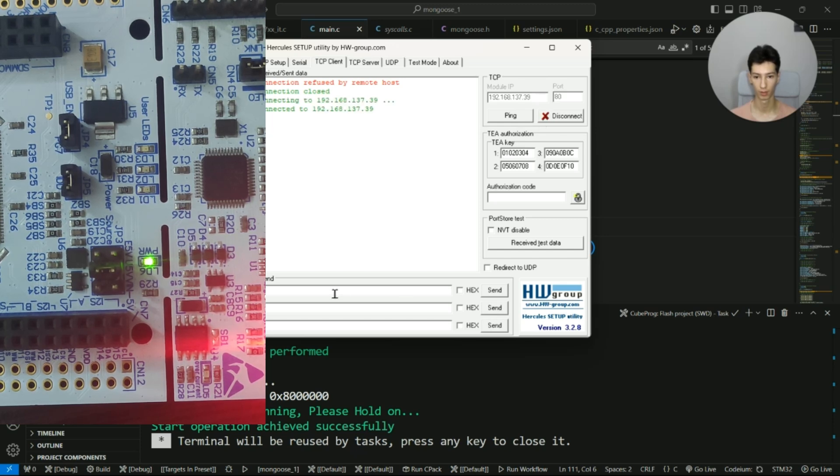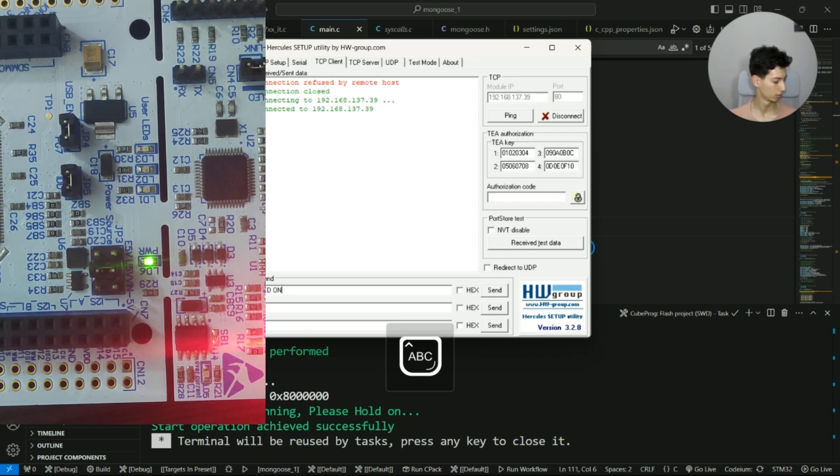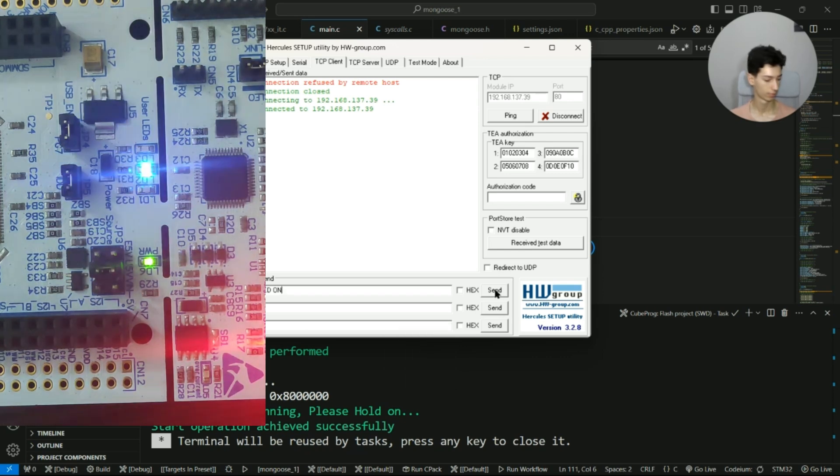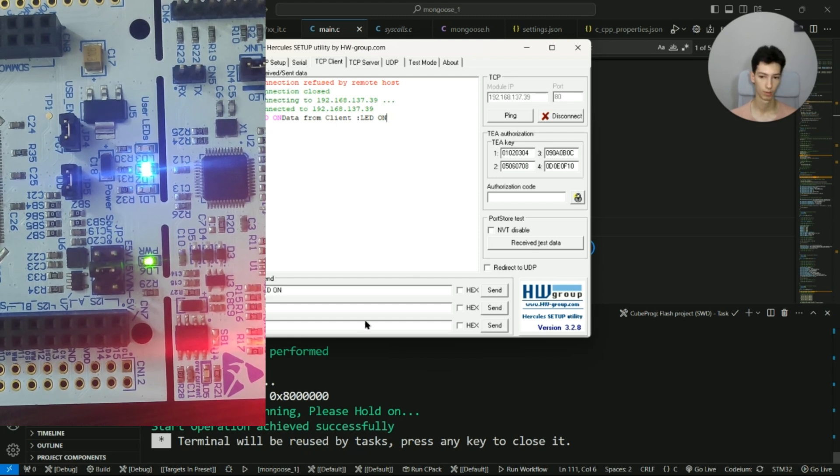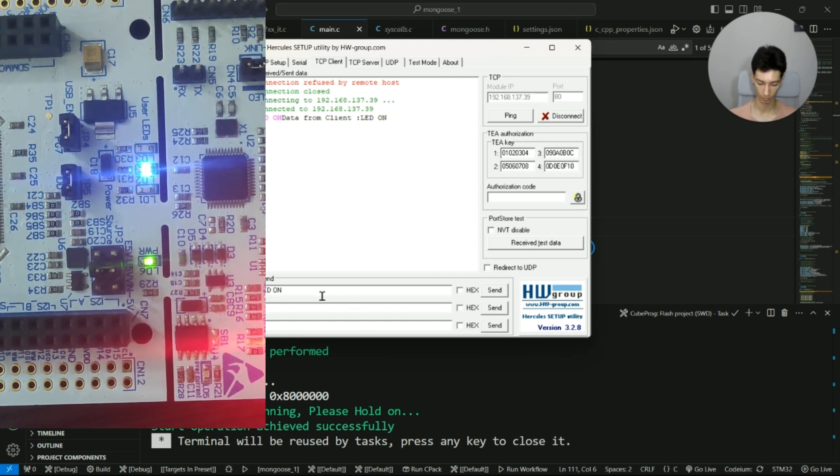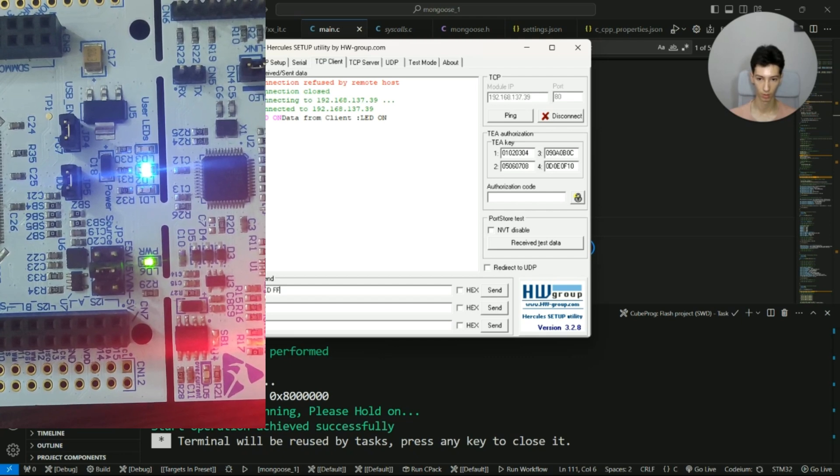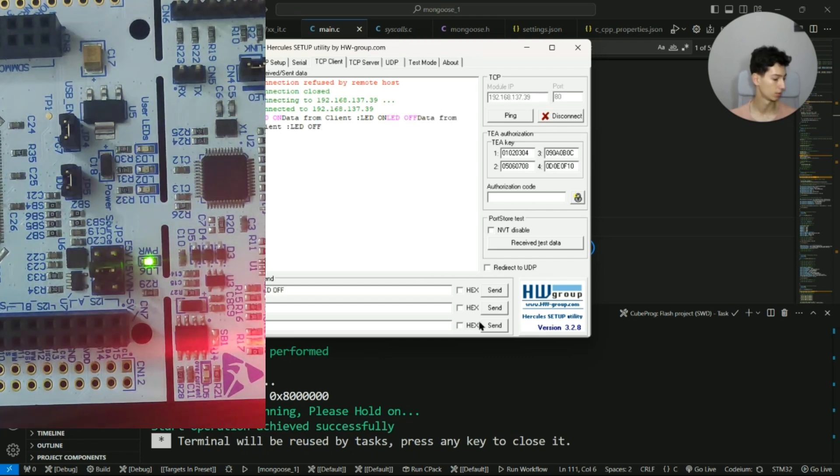I connect and then I write LED on, and as you can see the LED is turned on. If I write LED off, it is turned off.